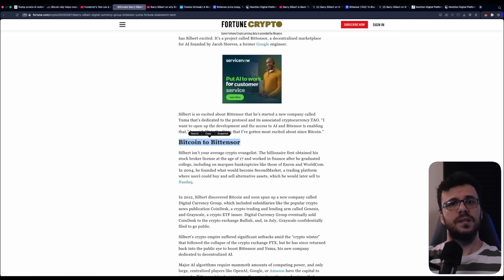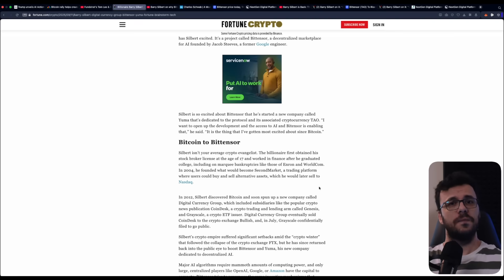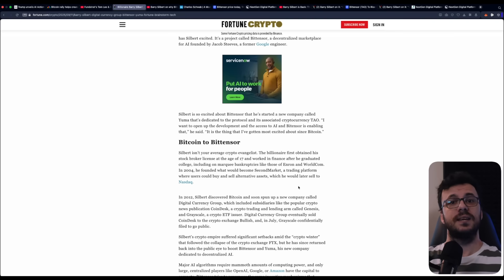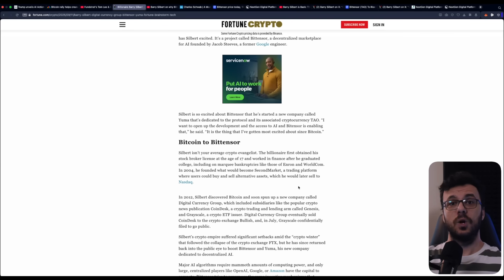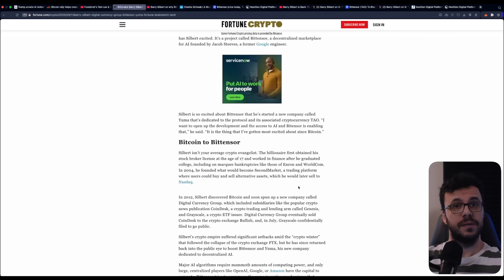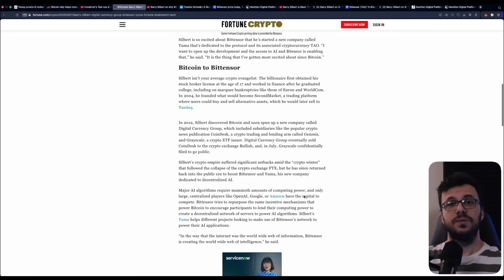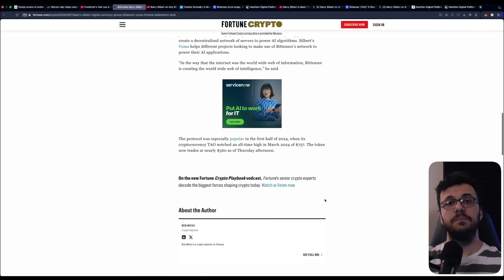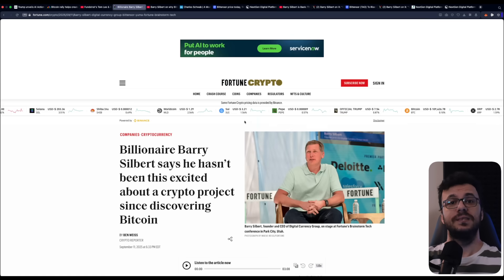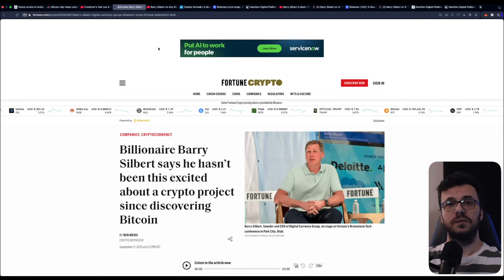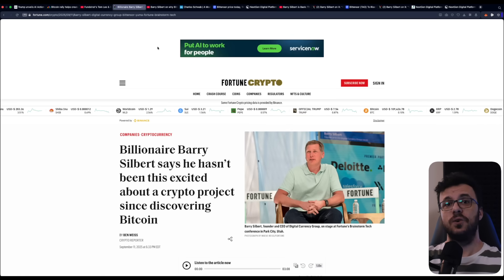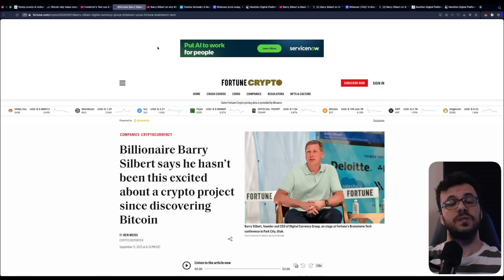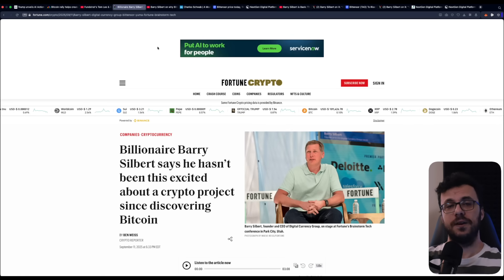Bitensor's model is revolutionary. Instead of AI being controlled by a few corporate giants, it becomes decentralized and open to anyone. Developers can contribute computing power, data, or models to the network and be rewarded with TAO, the native token. That means innovation and value are distributed far more fairly.